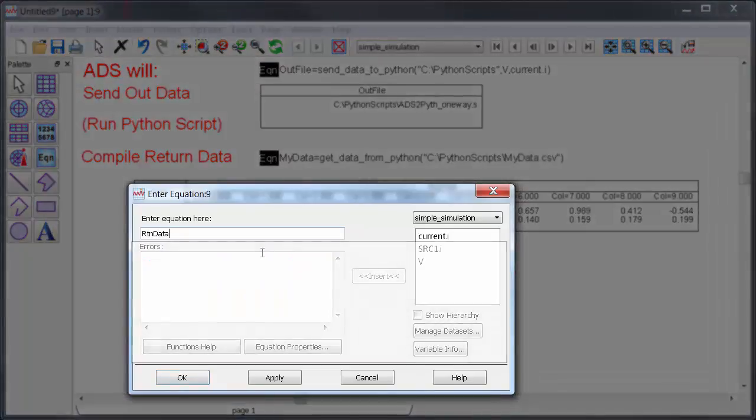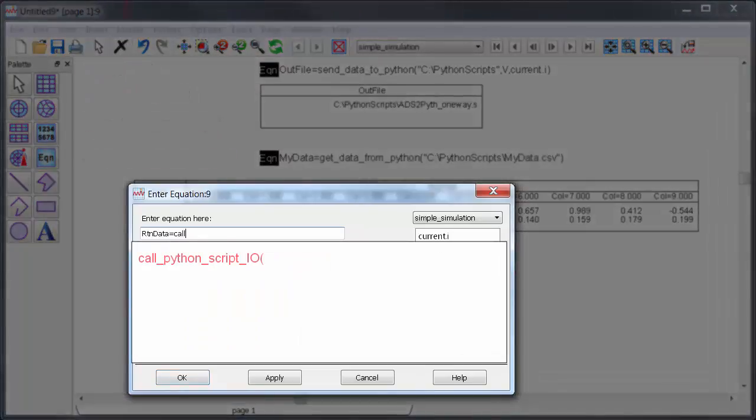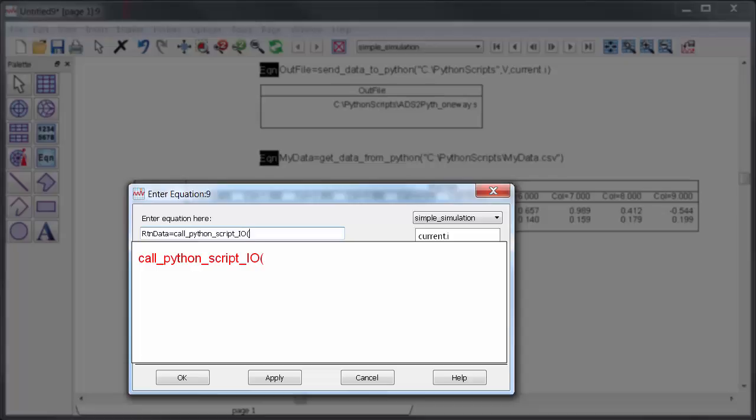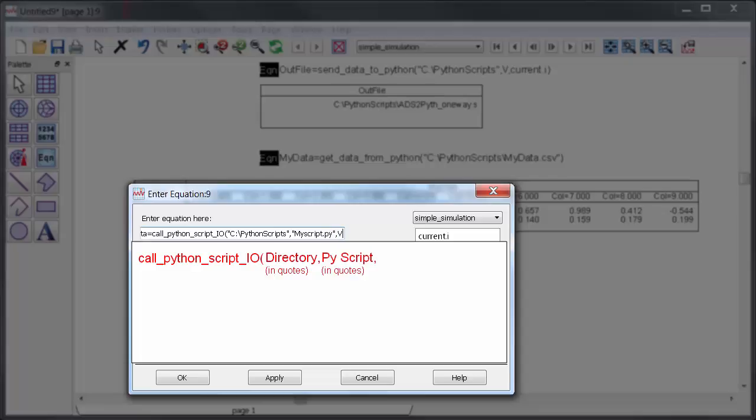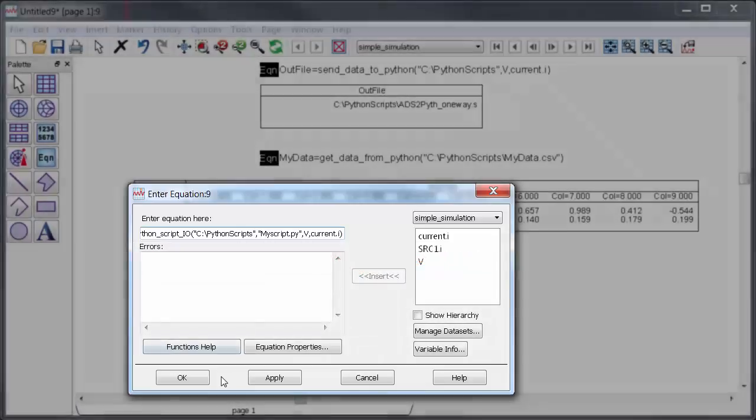In ADS that magic command is call_Python_script_IO and then I'll specify the directory, the Python script name, and I'll pass in the data separated by commas. The number of variables in data format is flexible and it can vary depending on the function. That's all I need to do.